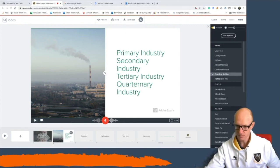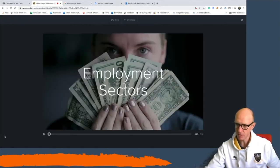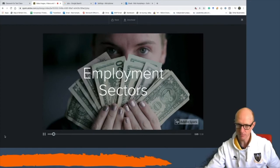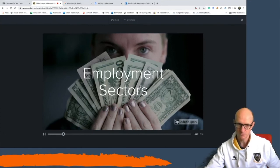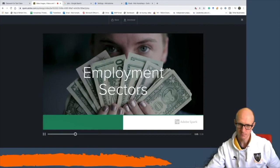If I press play now it will play the whole thing through: 'Employment sectors are ways in which people can work and earn money.'